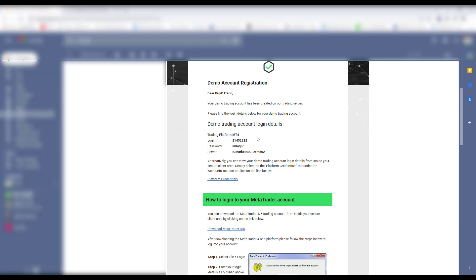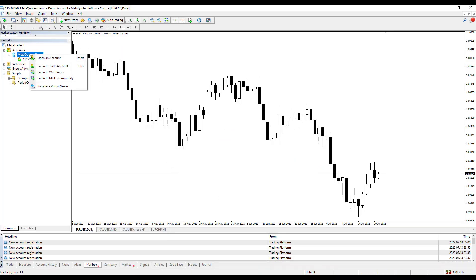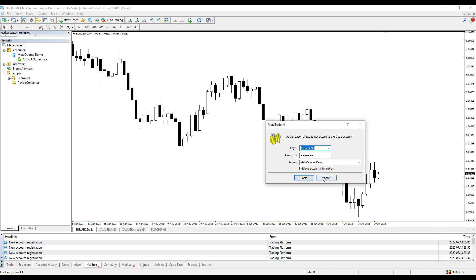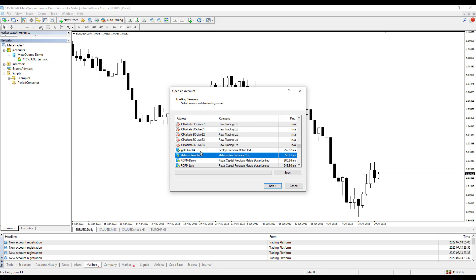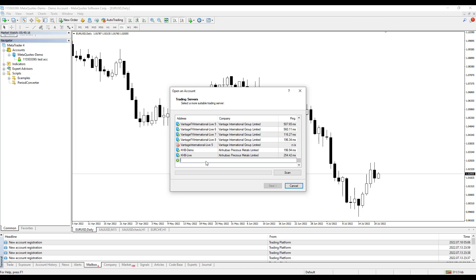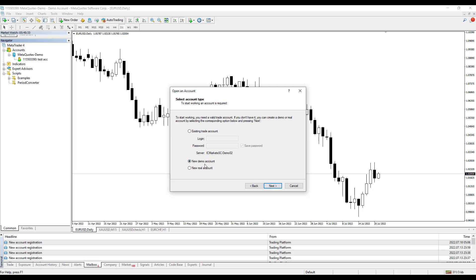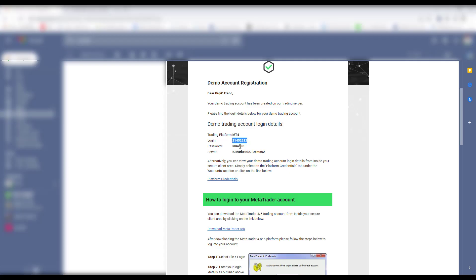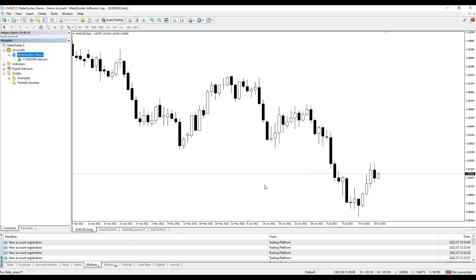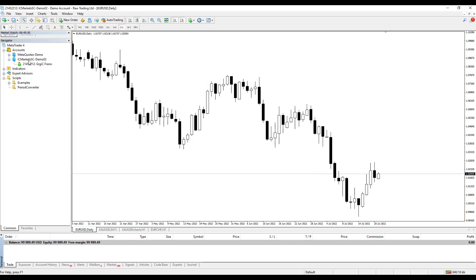I will show you how to connect using MetaQuotes MT4. I take the server name, go to open account, find the broker server in the list, then select existing trade account and put in the login data — the account ID and password — then click Finish. Now you can see I have connected successfully with the ICMarkets demo account and I can trade right now.